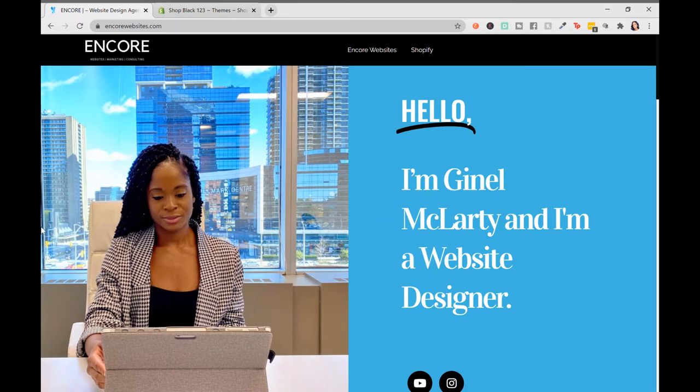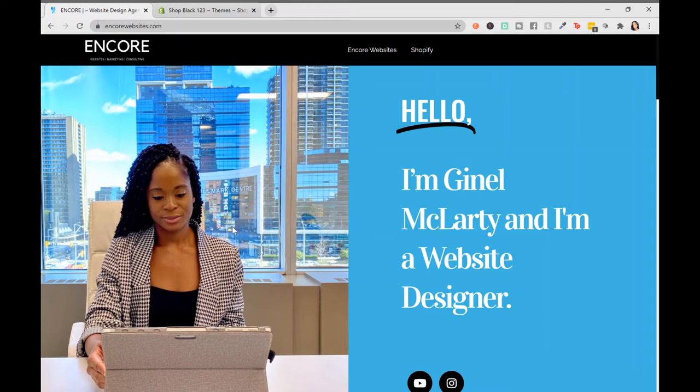Hi, it's Janelle McLarty again, and welcome back to the Shopify for Beginners course. In this section, we're going to be looking over important elements to look for when selecting your theme.